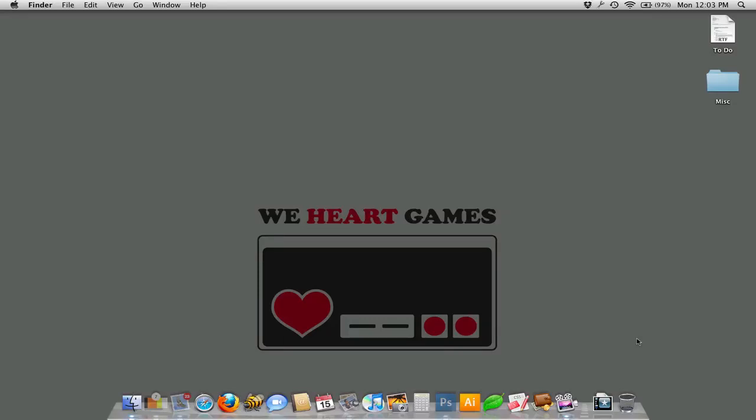Hello, this is Mike Berg from Wii Hard Games and this screencast is going to be about using the vector shapes in Photoshop.